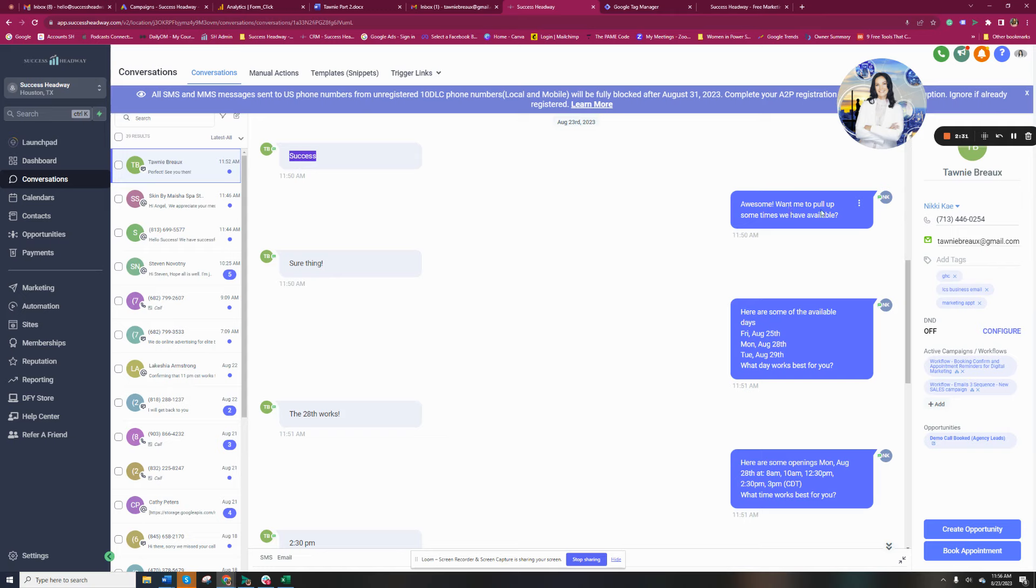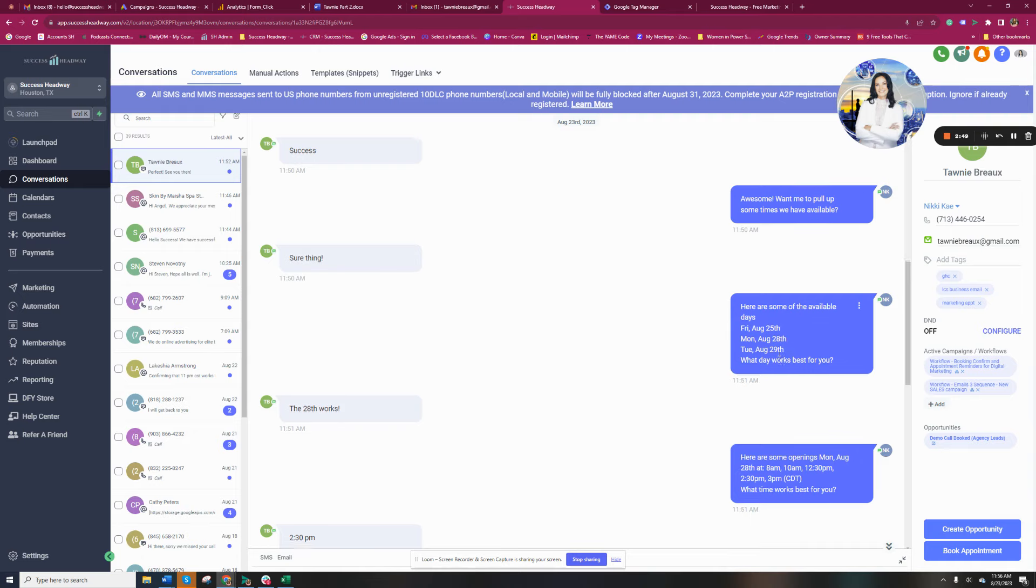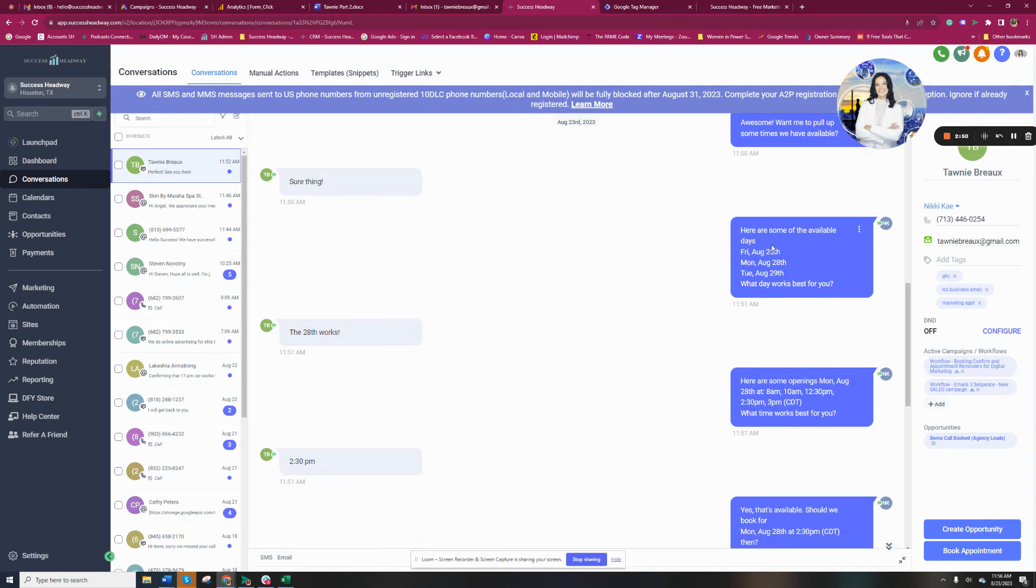But want me to pull up some times we have available is kind of the key here. And if their intent is positive, whether they say yes, sure thing, sounds good, whatever positive intent, then they get, here are some available dates. What it's doing is it's looking at that calendar and showing any dates available. What day works best for you?